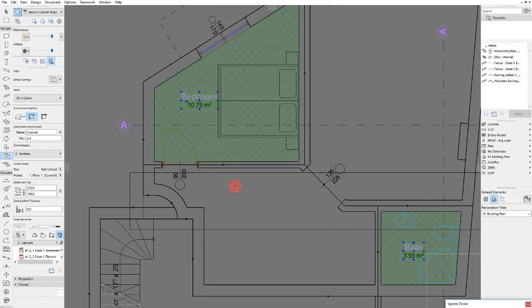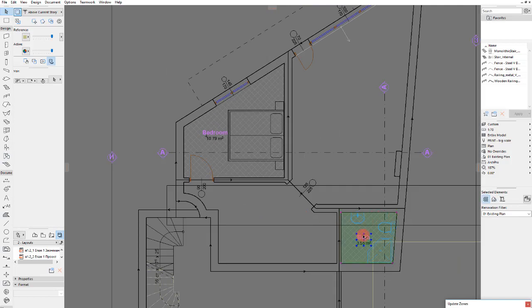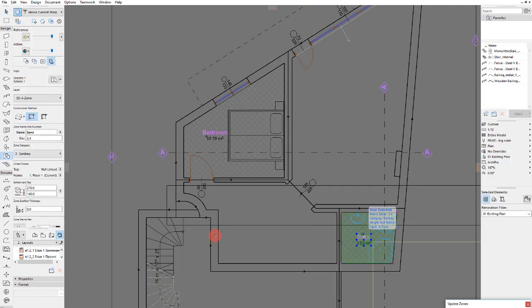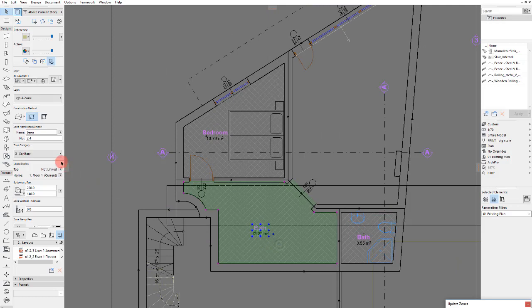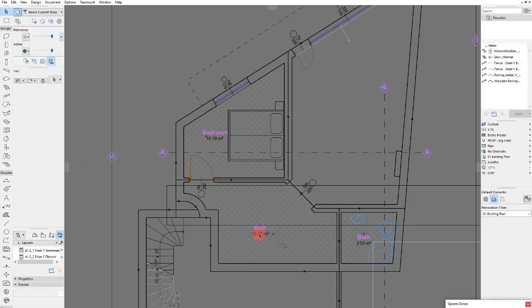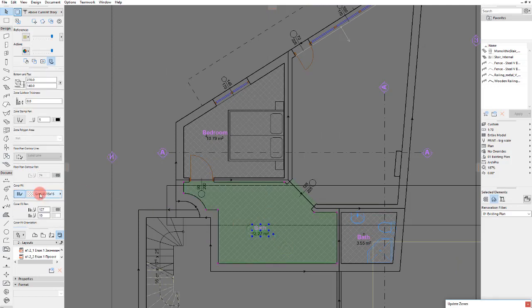We will change the zones to English, of course, so that you can understand what I am doing. But it's not that difficult. I am just adding the zones and changing their representation.